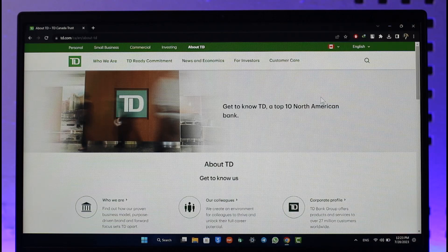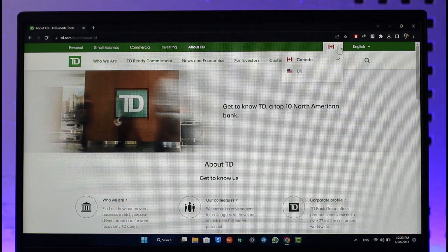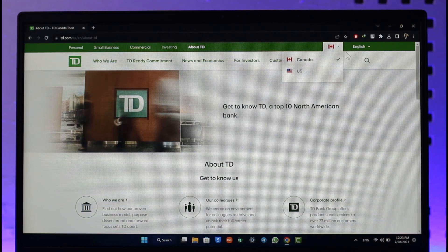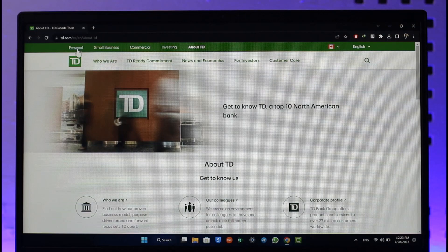If you would like to log into your TD Bank online banking account, all you have to do is open up td.com and make sure that you see this type of interface. If you're from Canada, make sure Canada is selected. If you're from the US, you can just choose US from the flag icon at the top right.